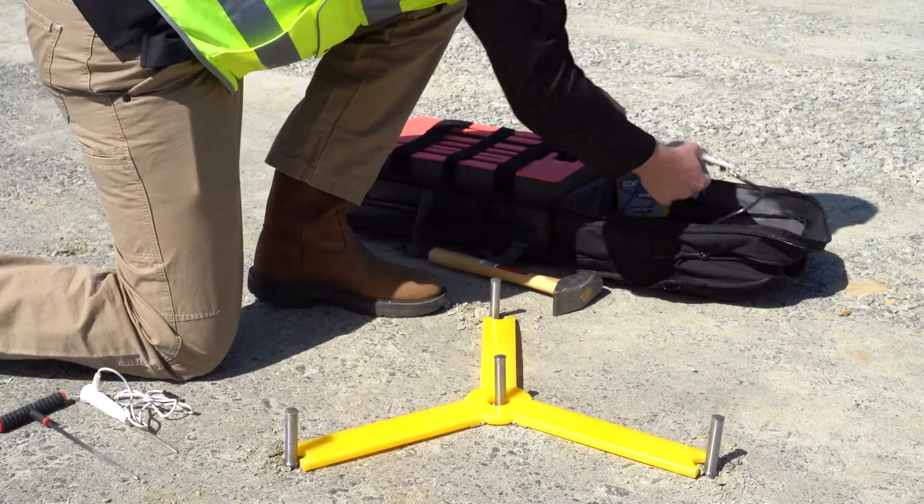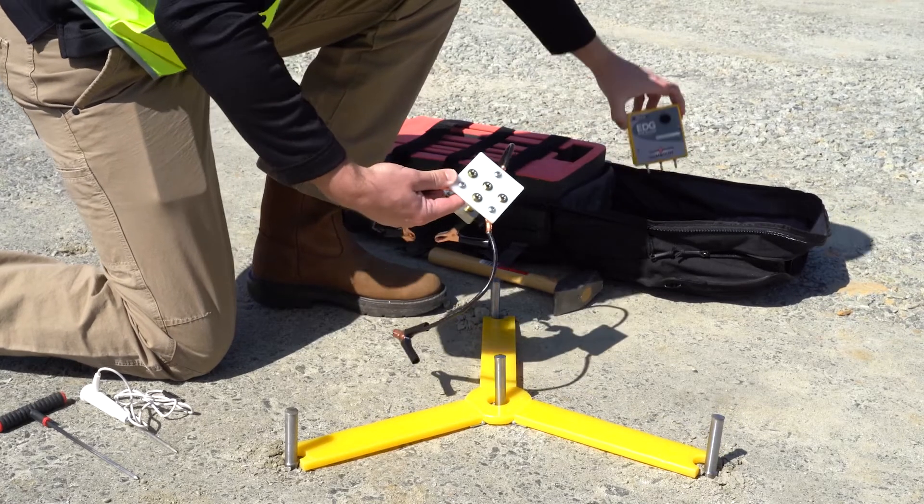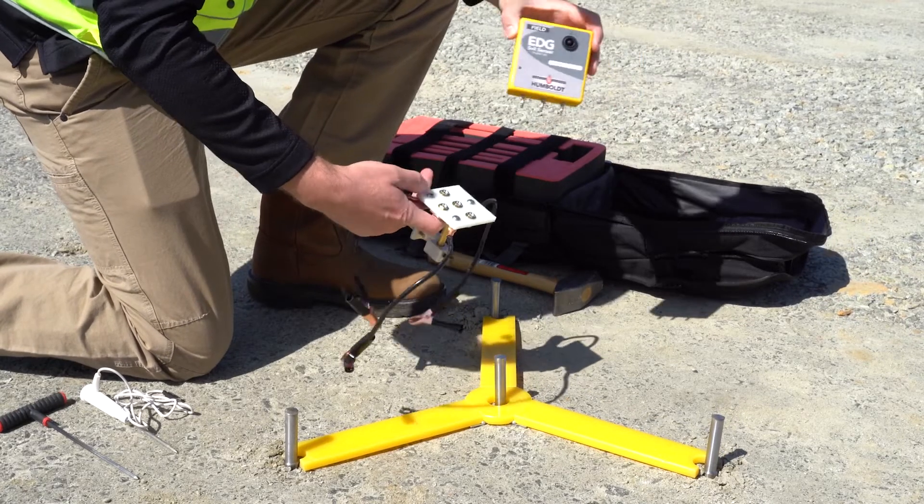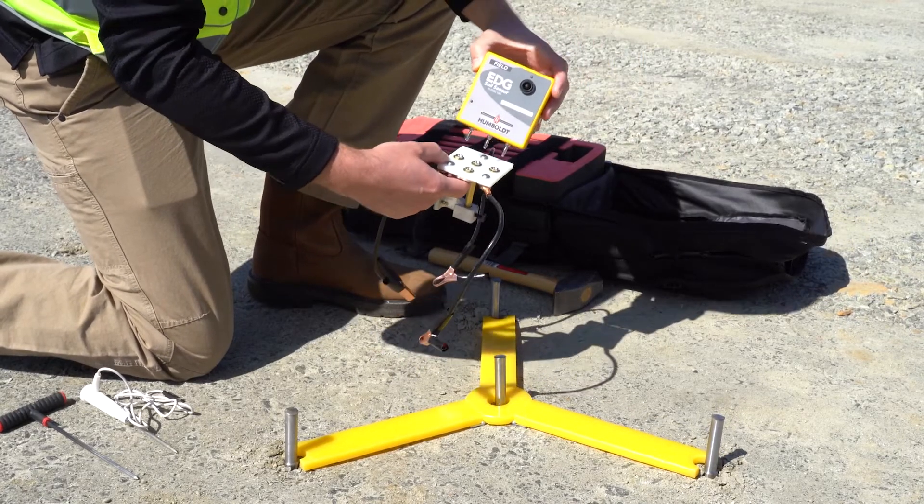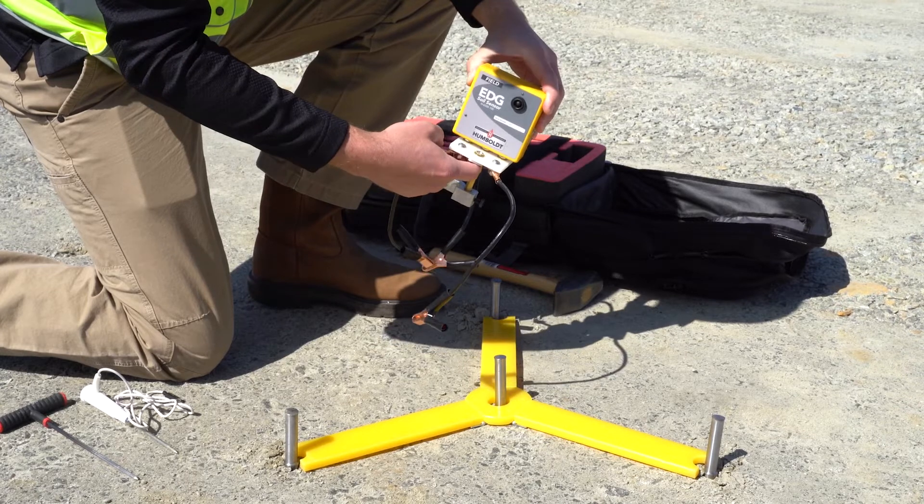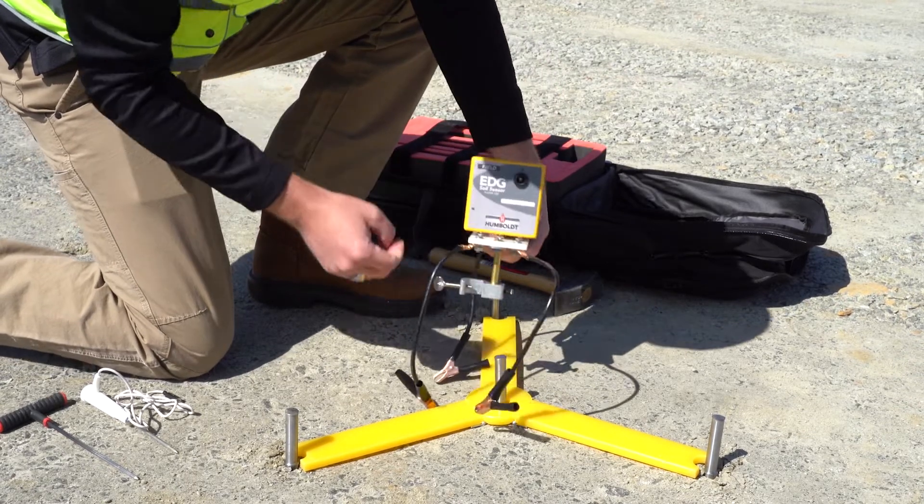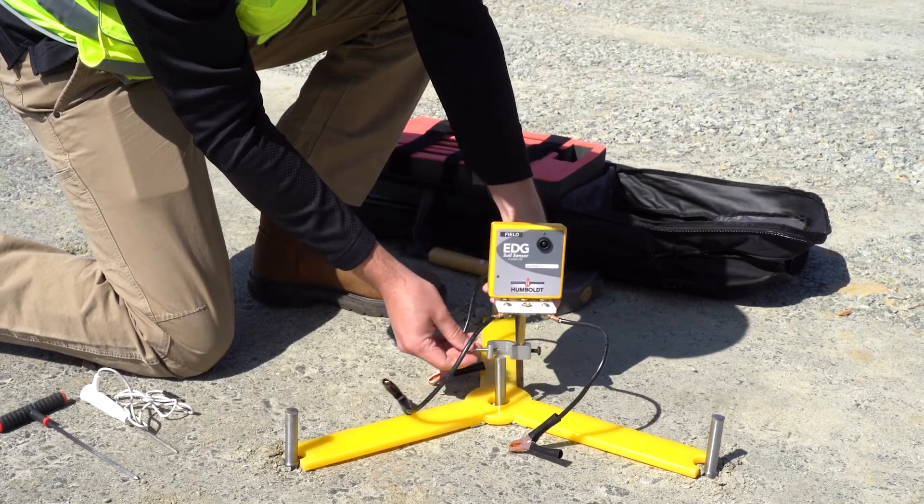Next, connect the field sensor to the field dart assembly and attach them to the center electrode. Be careful not to loosen or dislodge the center electrode when doing this.